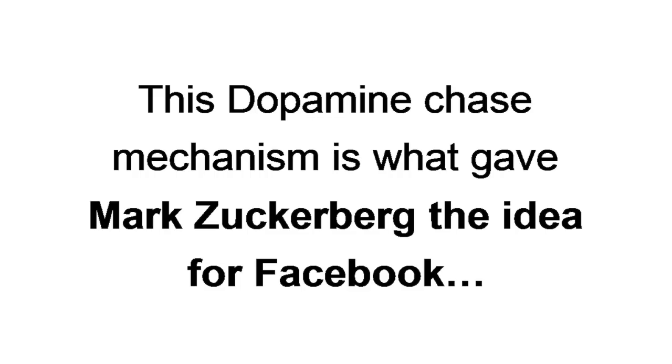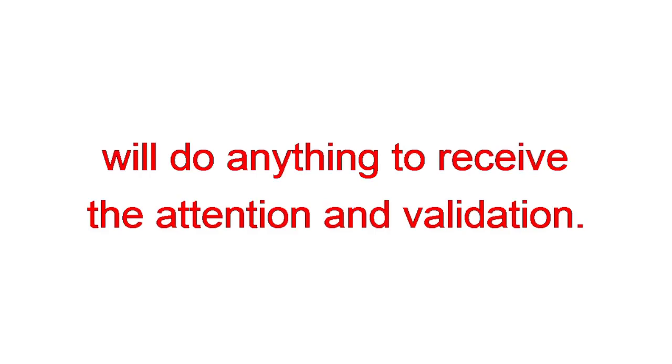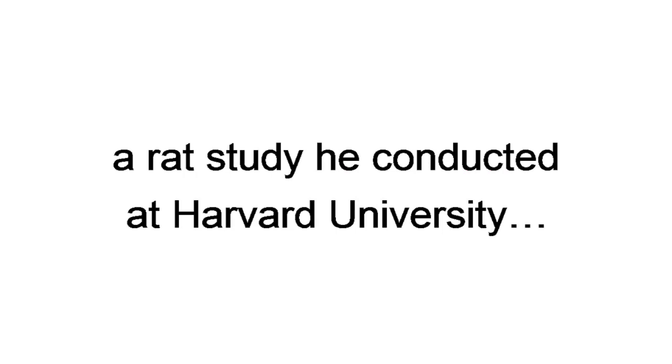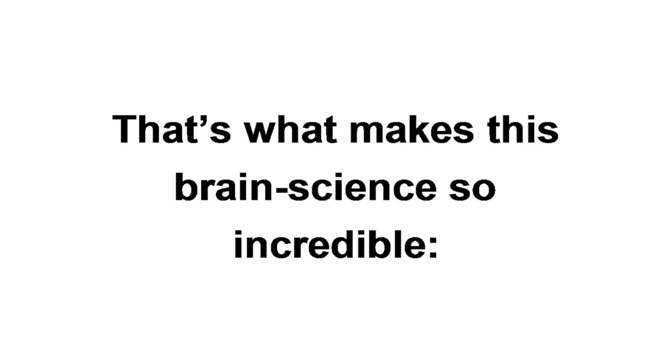Don't believe me? This dopamine chase mechanism is what gave Mark Zuckerberg the idea for Facebook, which makes a few billion dollars per year, by the way. Old Zuckerberg realized the same thing I did. People, men and women, will do anything to receive the attention and validation. Zuckerberg discovered this during a rat study he conducted at Harvard University, where the first version of Facebook was born. In this study, he gave a rat the choice between food and dopamine. Long story short, the rat died and Facebook was born.